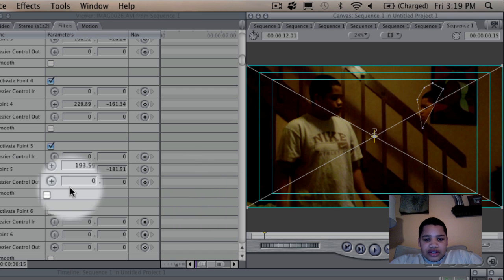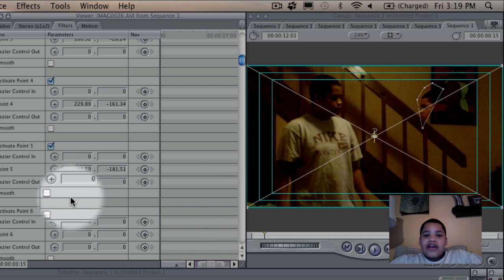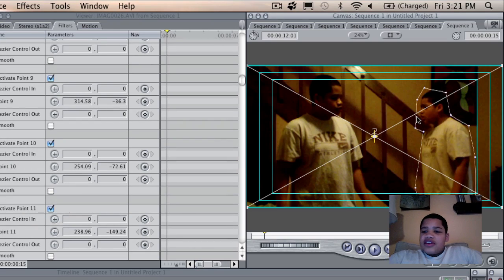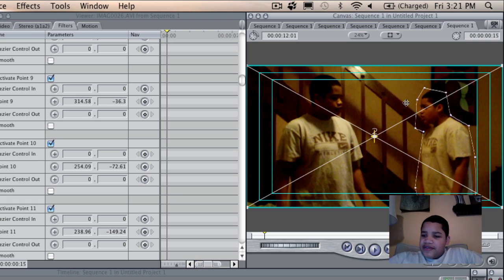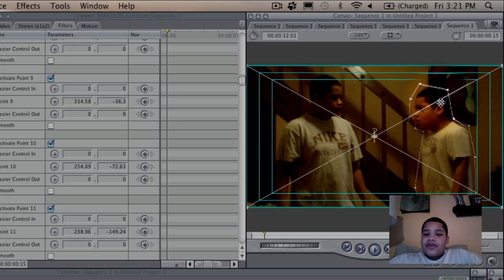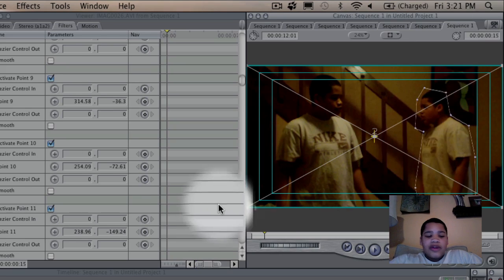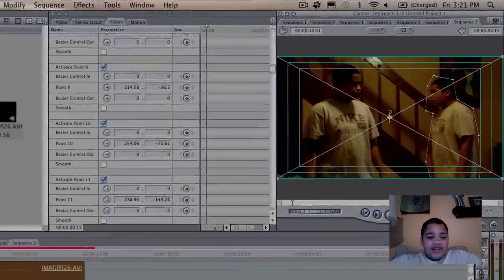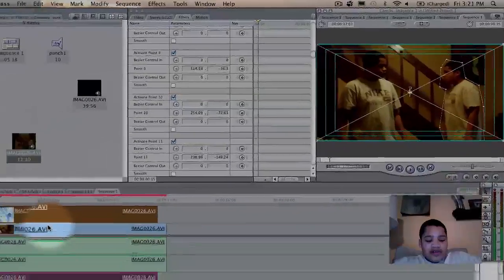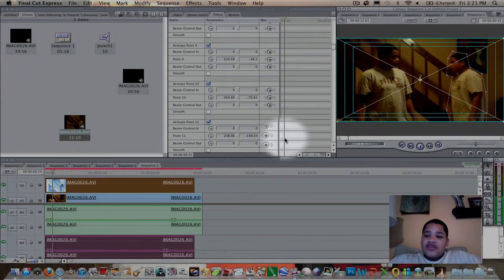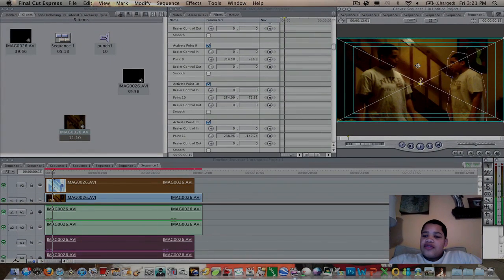And now you just keep doing it, and I'll come back after I'm done. Alright, you guys, so now as you can see that I finished keyframing or putting the points around my character. And so now after you render your video, you'll see that you have the clone effect.